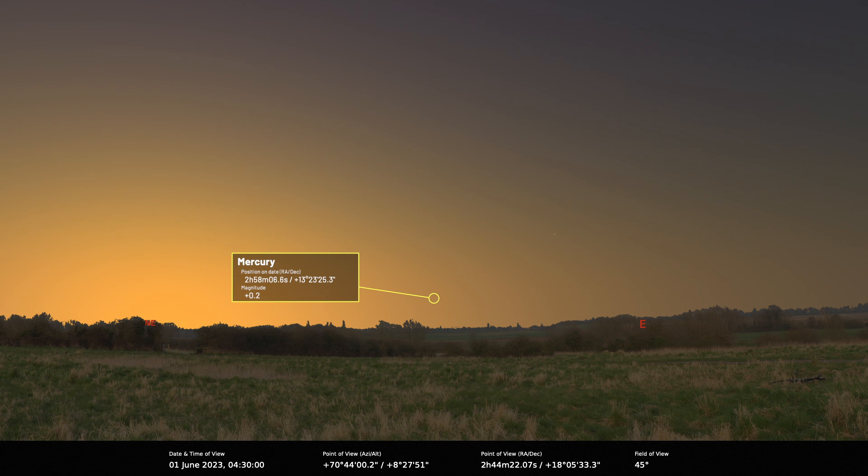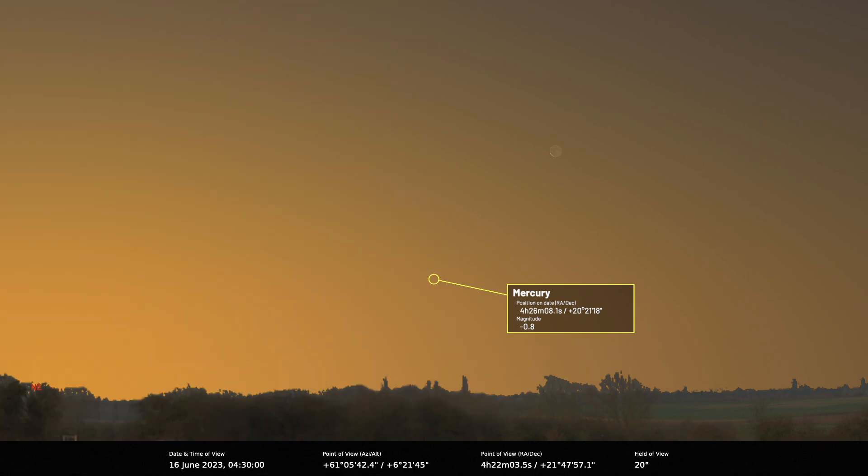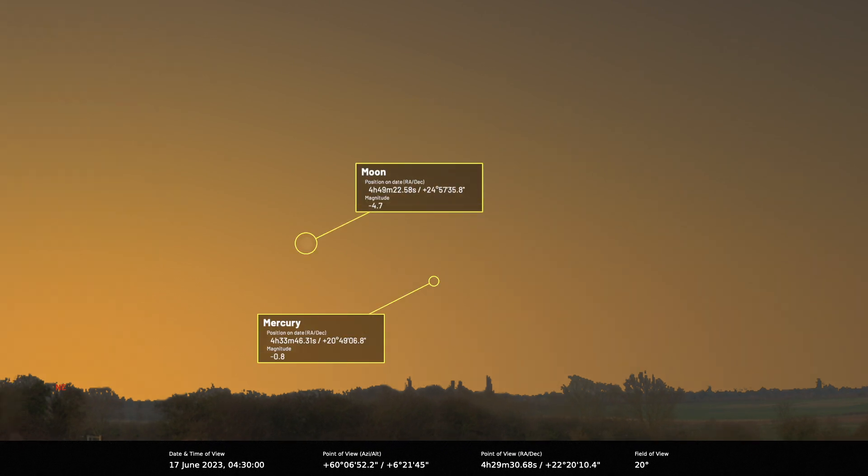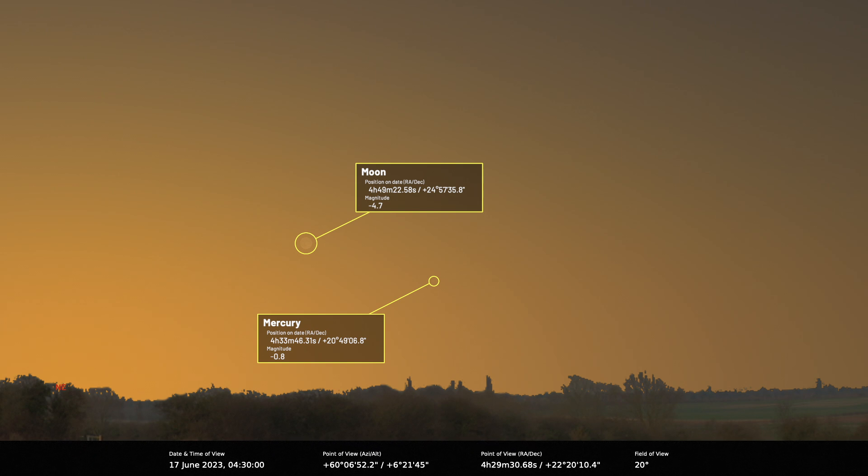It'll rise 50 minutes before the sun on the 16th of June. There's a 4% lit waning crescent moon 7.4 degrees to the west and slightly north of the planet. On the 17th, the moon will be 1% lit and lie 5.4 degrees to the northeast of Mercury. As the month progresses Mercury will brighten but as it's closing in on the sun's position it'll be lost in the glare during the last third of June, so it's quite a tough object to observe.